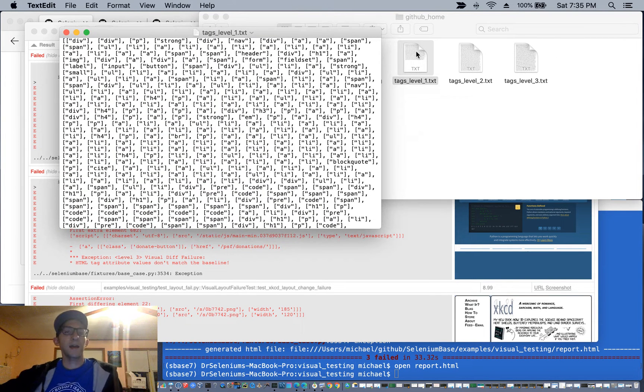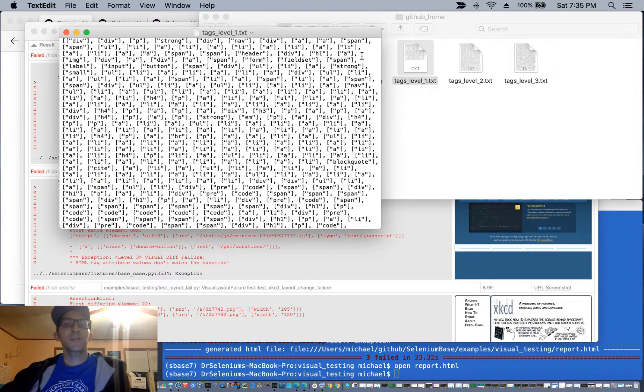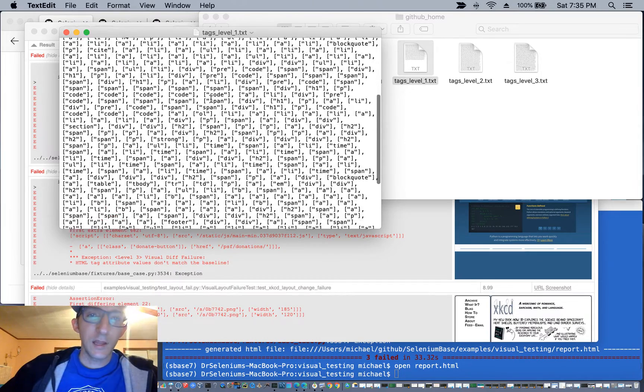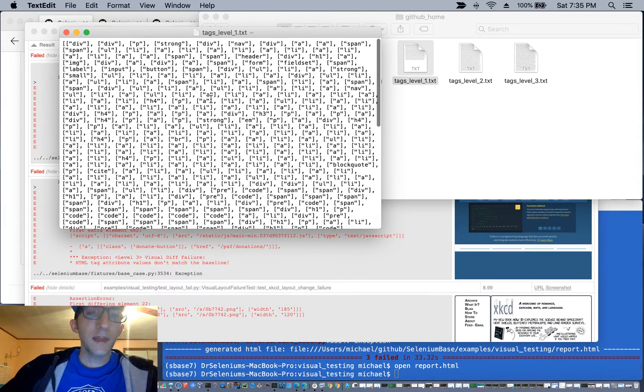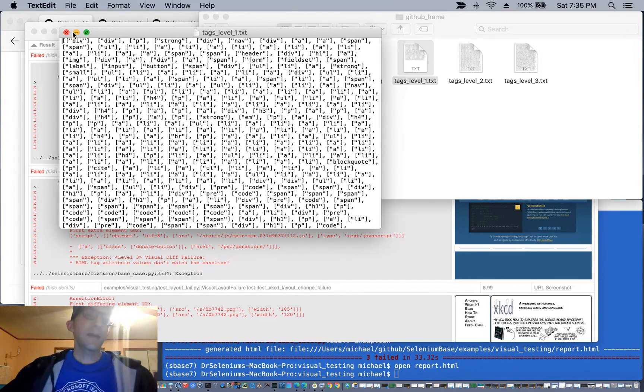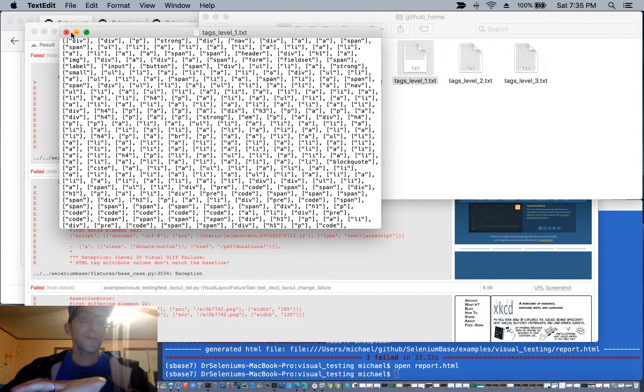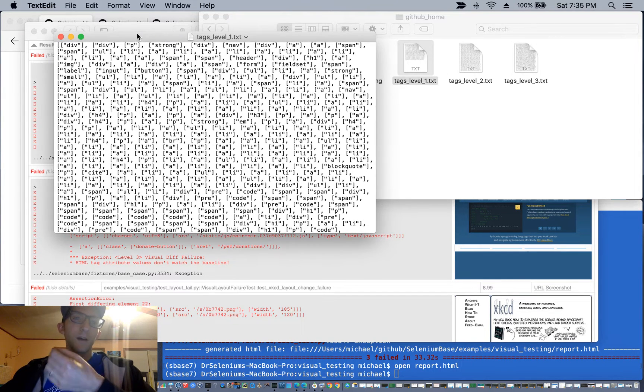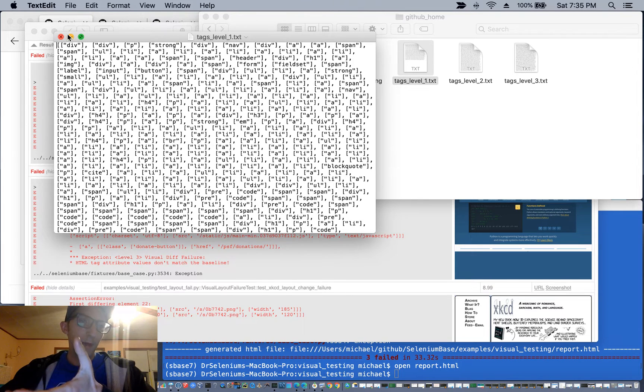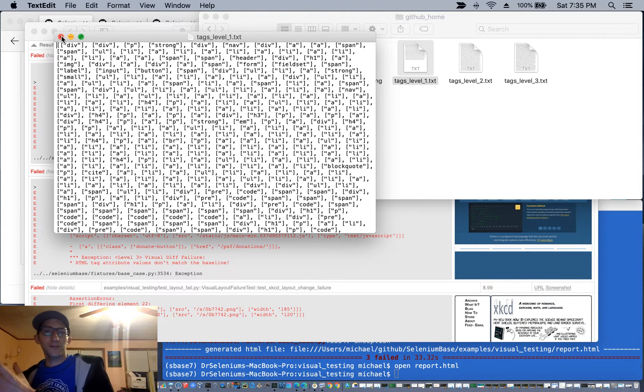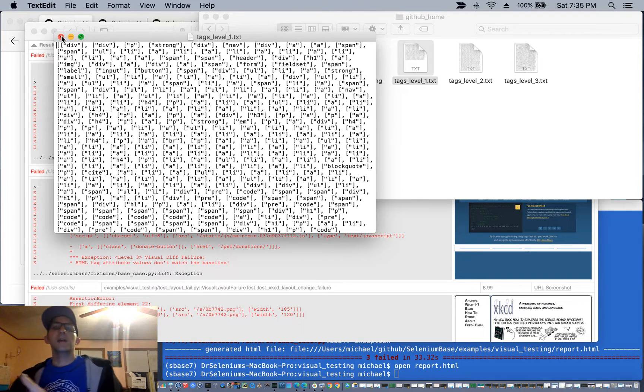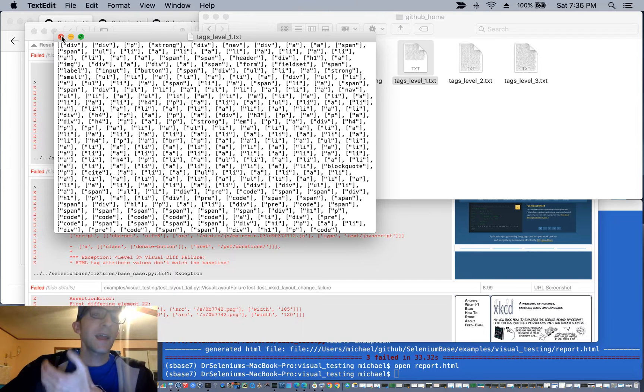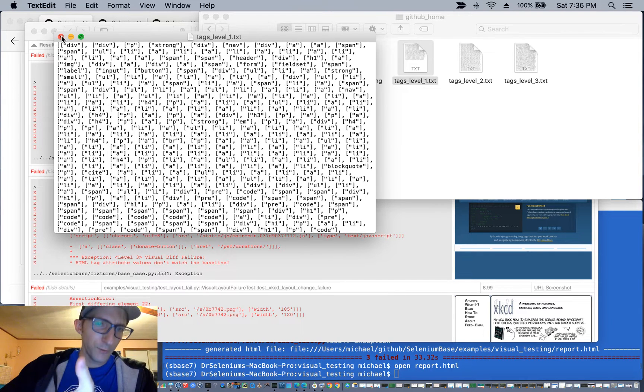So in tags level one, which is essentially a level one comparison, you have all the HTML tags on a web page, and that is created when you first create the baseline. When you run the check window method, it's going to compare the latest version of the tags to what was in the baseline, and if something's different, you'll have a level one failure.